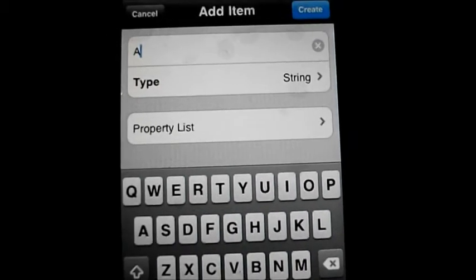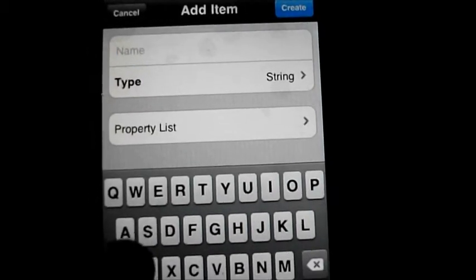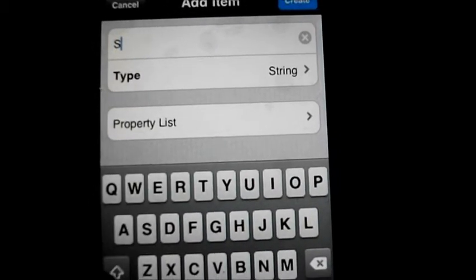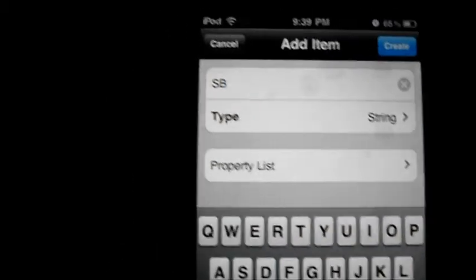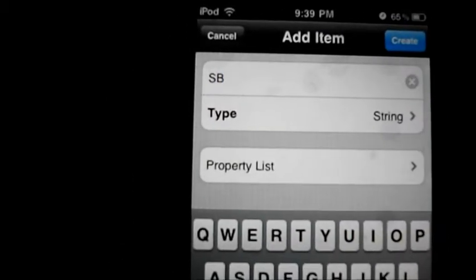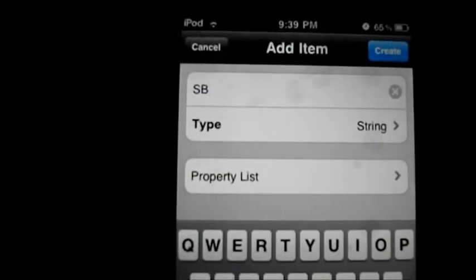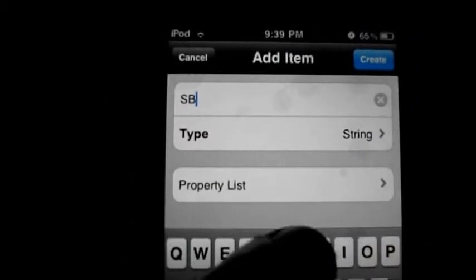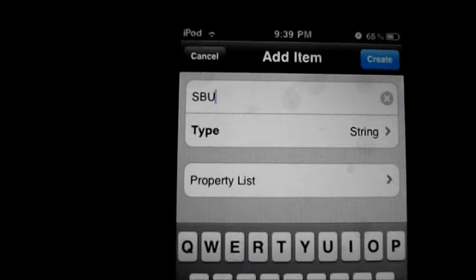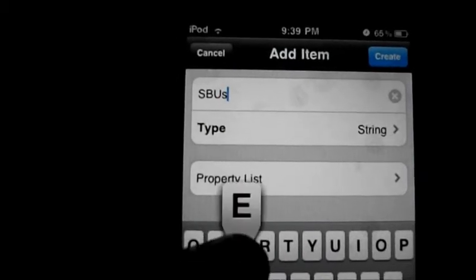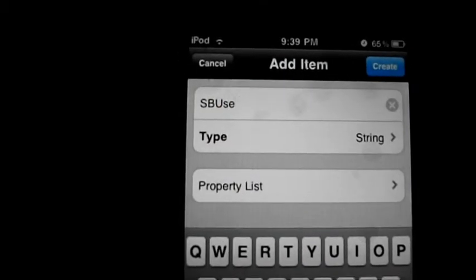Type SB with capital letters — SB — just type it exactly the way you see it here.